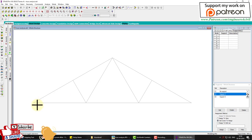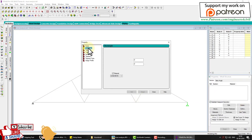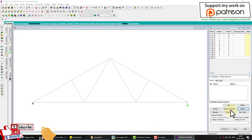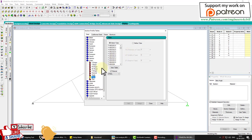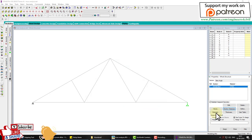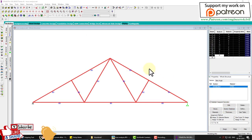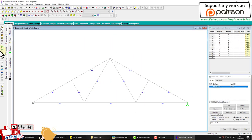We apply the pin joint here and the roller joint at the other end. Next we assign properties. Since properties are not given in the problem, we assume a section. From the section database we select Indian Angle — ISA 30 by 20 by 4 — click Add and apply this to the whole structure. We don't consider self-weight, so any property can be assumed.